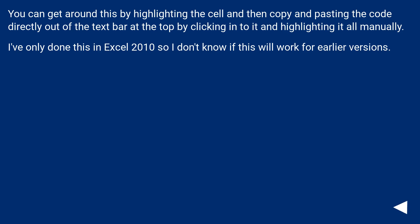You can get around this by highlighting the cell and then copying and pasting the text directly out of the formula bar at the top by clicking into it and highlighting it all manually. I've only done this in Excel 2010, so I don't know if this will work for earlier versions.